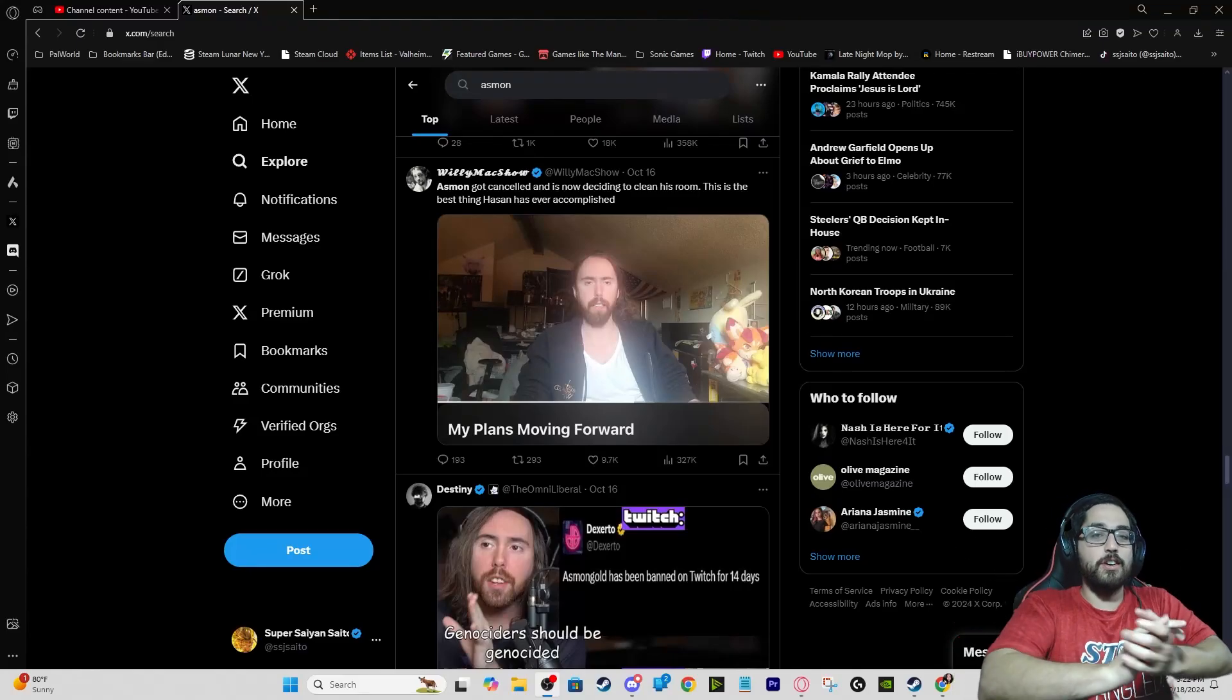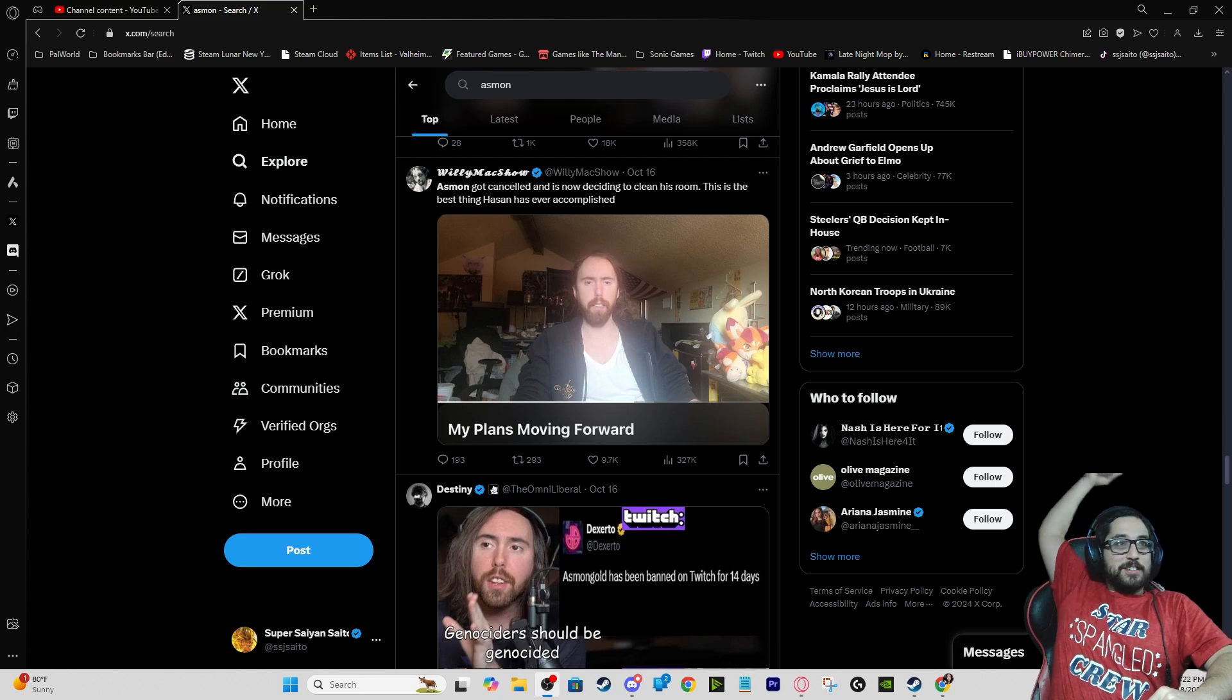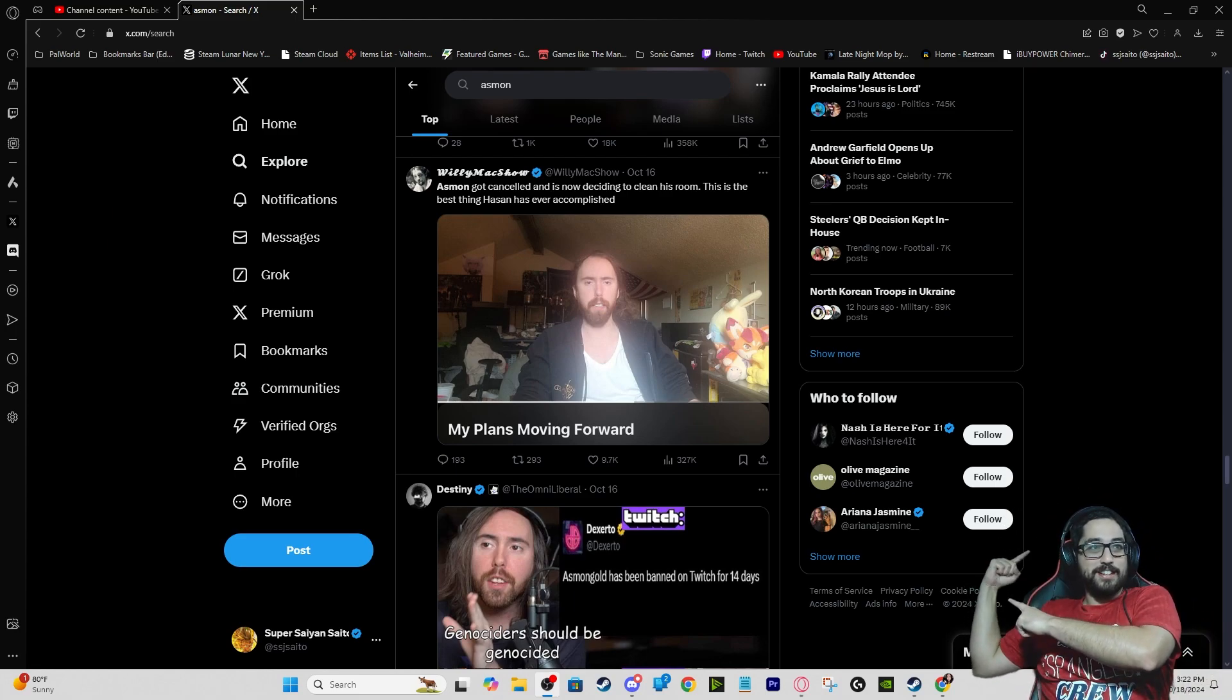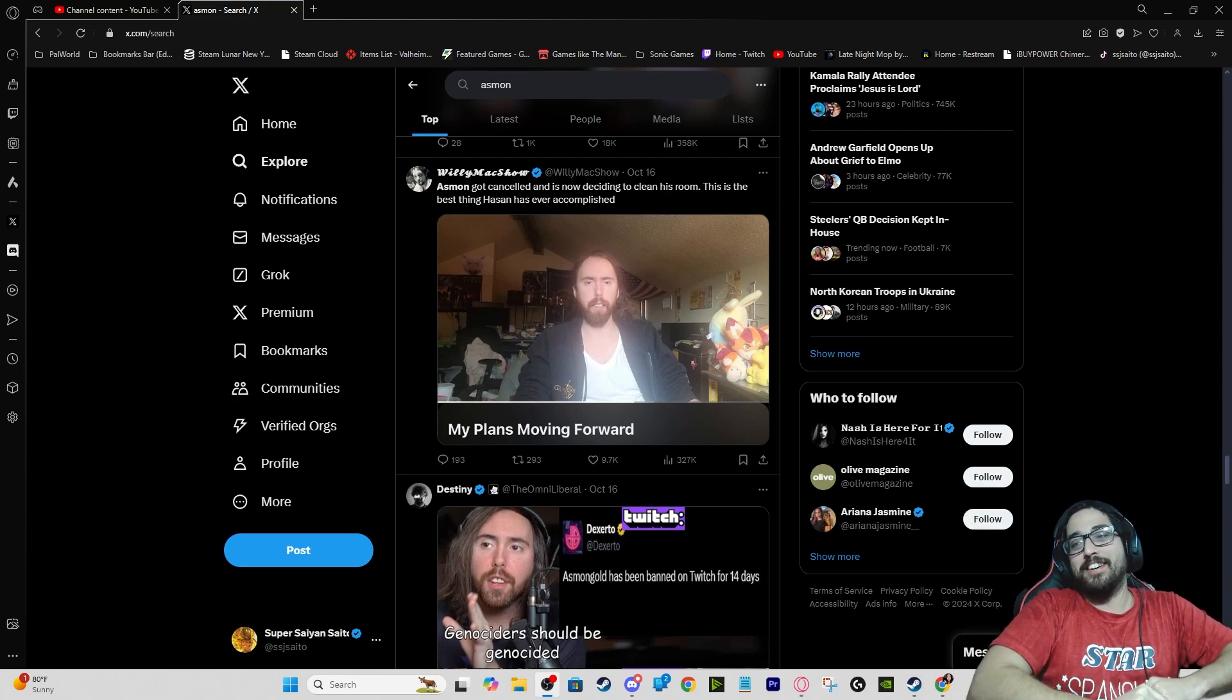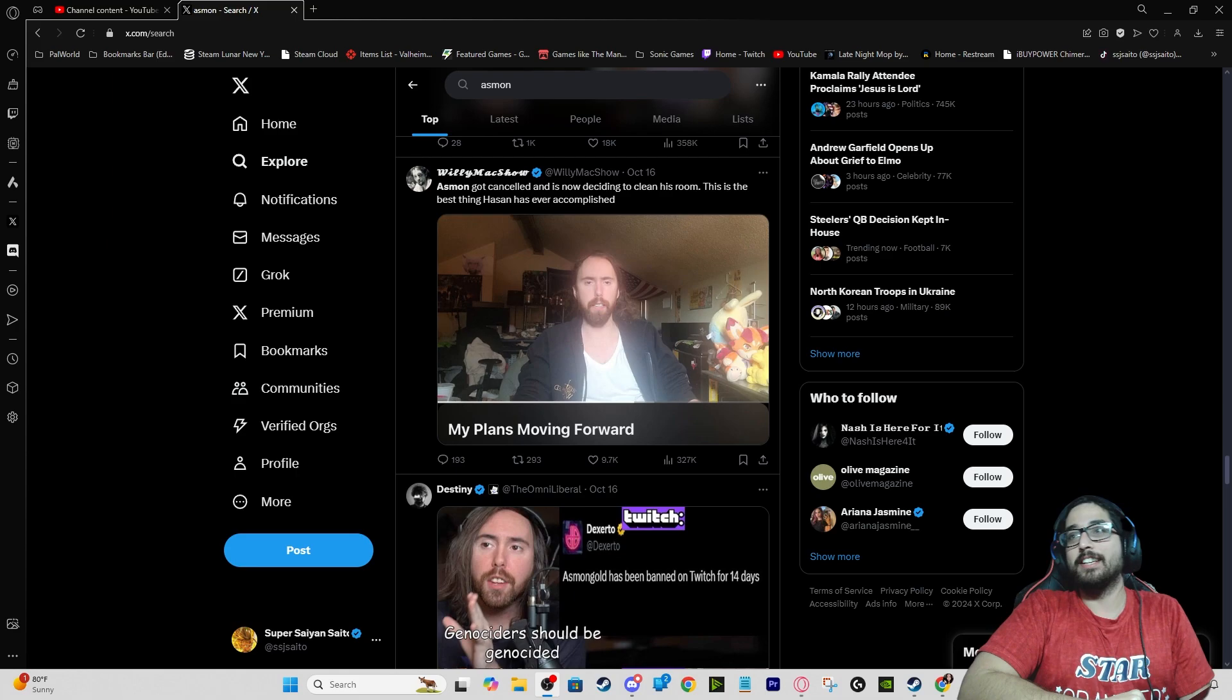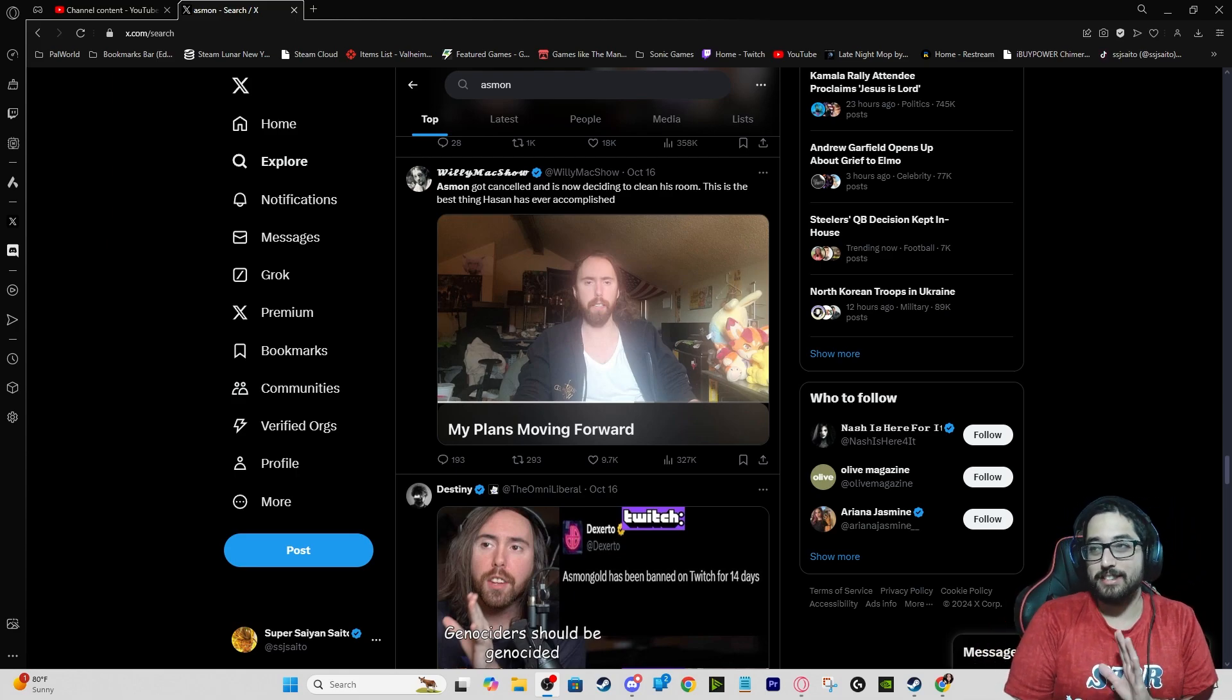Sup guys, so behind me right there, you see there, Asmongold is right there. We got this, and this is, I saw a few more but this is the one that I saw first I want to make a video on.